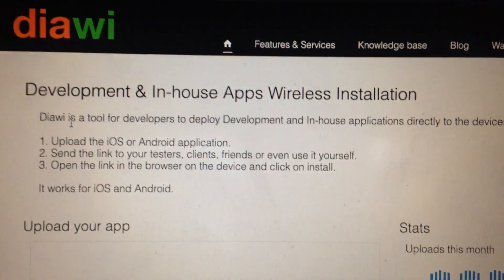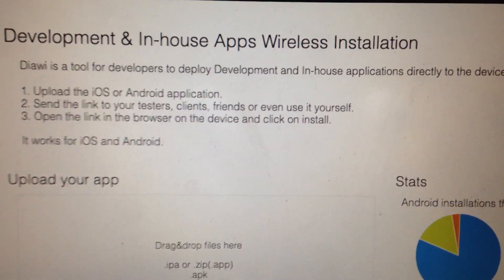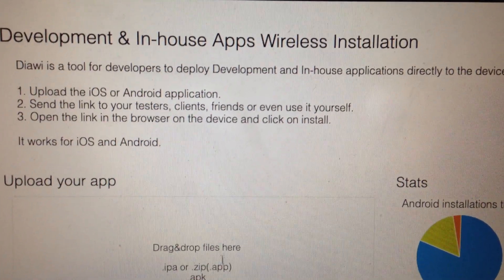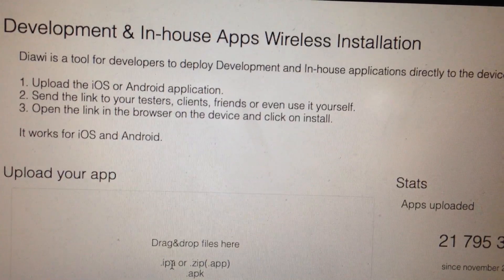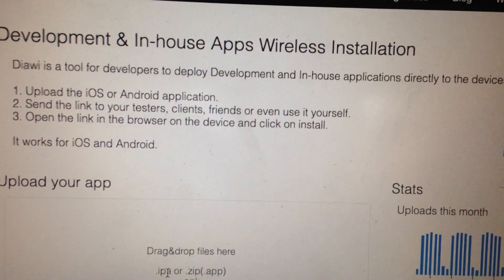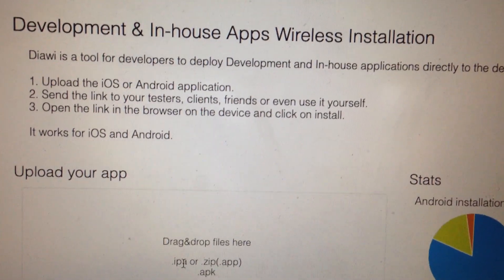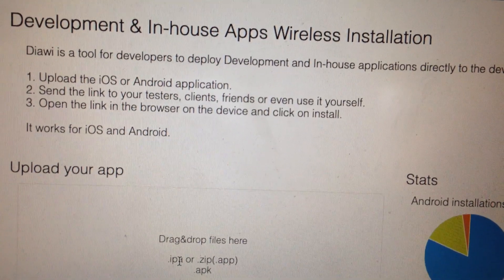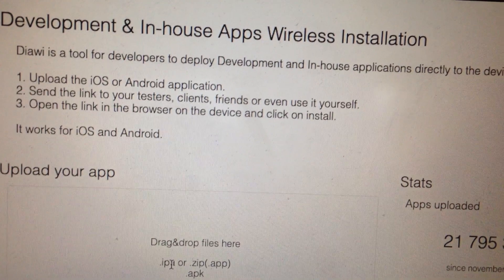For doing this, you just need to get to some service — here you can see Diawi. After that, you just need to drag and drop your IPA file with your app here. But you also need to know that in the free version of this website, it will be available only for 300 megabytes.